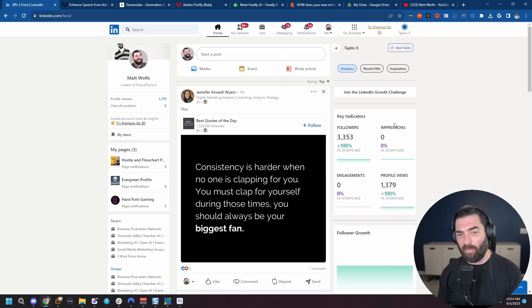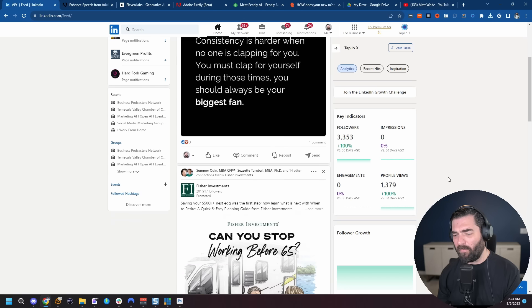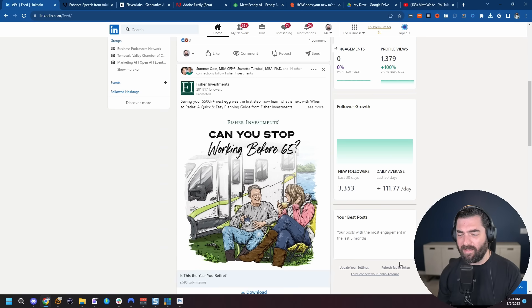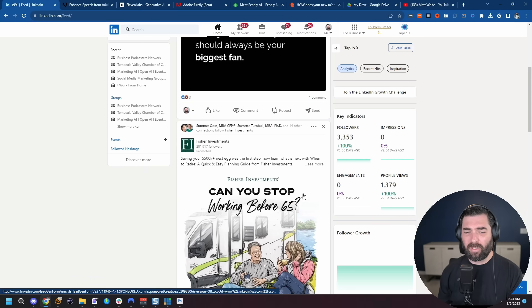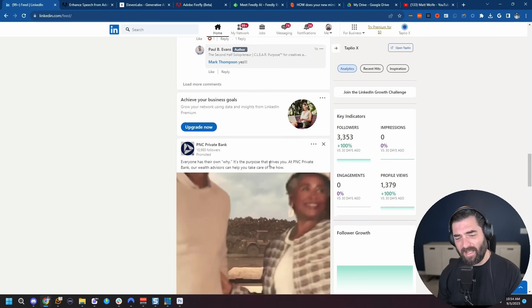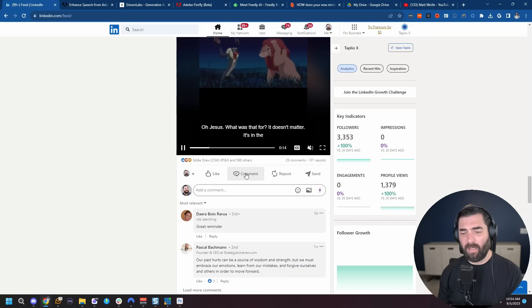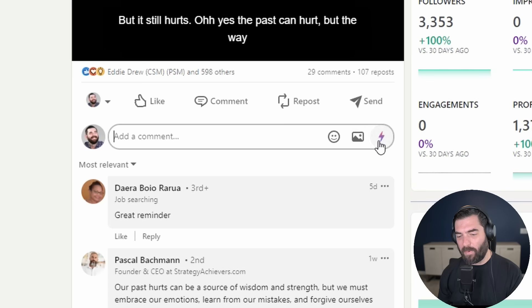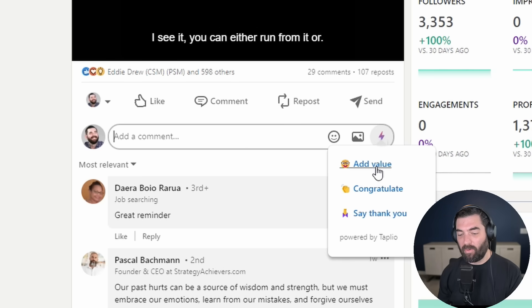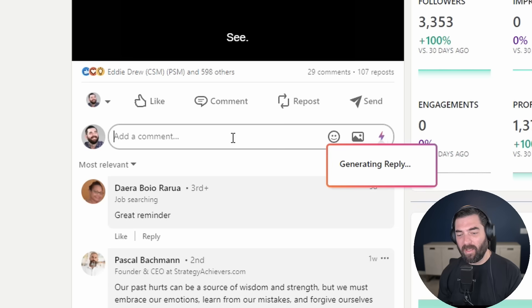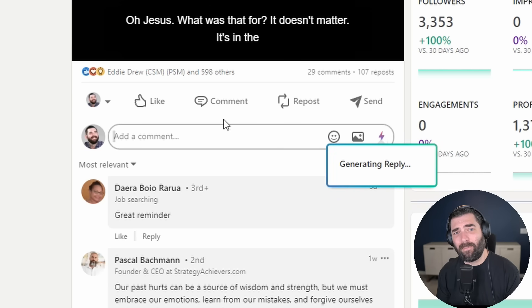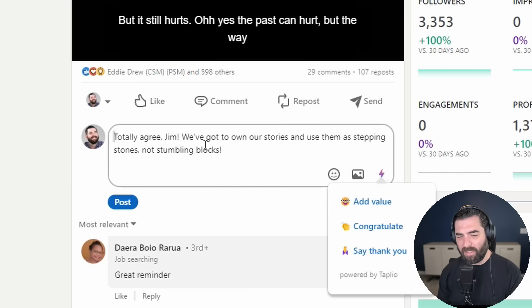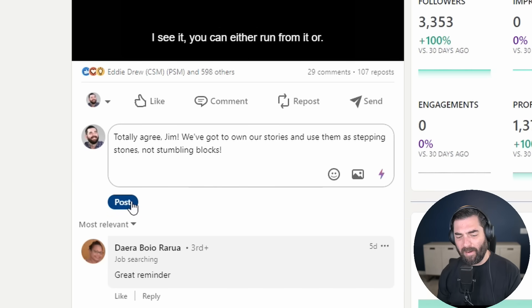If you're on LinkedIn, Tapleo also adds a whole bunch of cool features to your LinkedIn sidebar, like your follower count and your profile views. You can see your new followers over the last 30 days, your best posts. And let's say you come across an interesting post that you want to comment on, but you don't necessarily know what to say in the comments. I could click on comment here and you can see a little lightning bolt button. If I click on that, I could either add value, congratulate, or say thank you. Go ahead and add value. And it will generate a reply for me. Totally agree, Jim. We've got our own stories and use them as stepping stones, not stumbling blocks. And I can go ahead and post that.